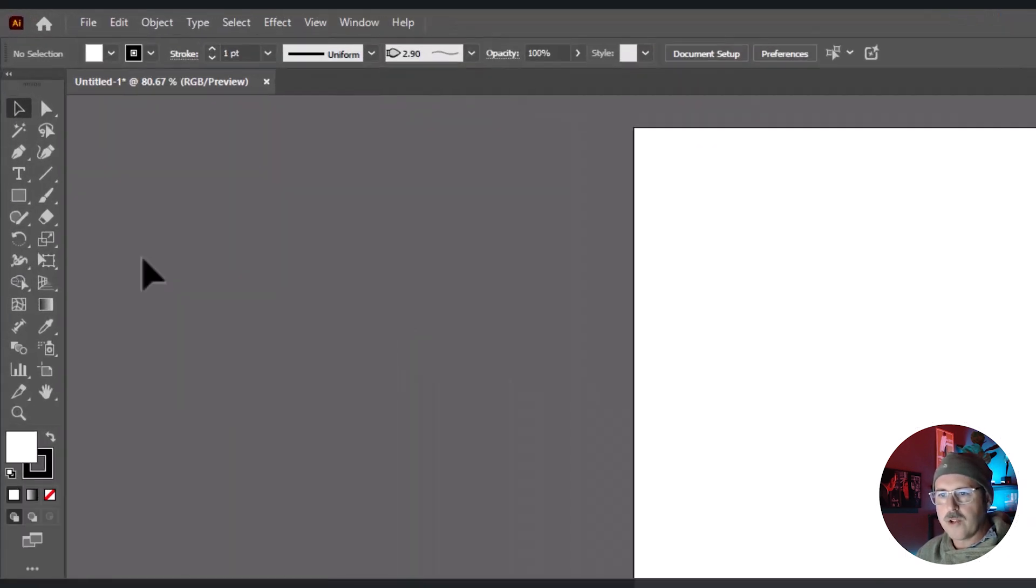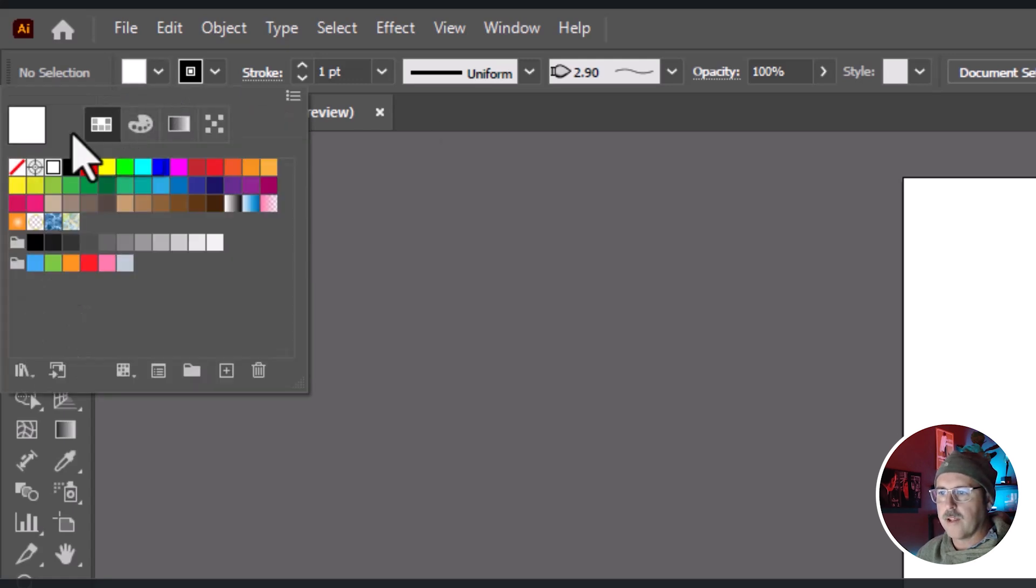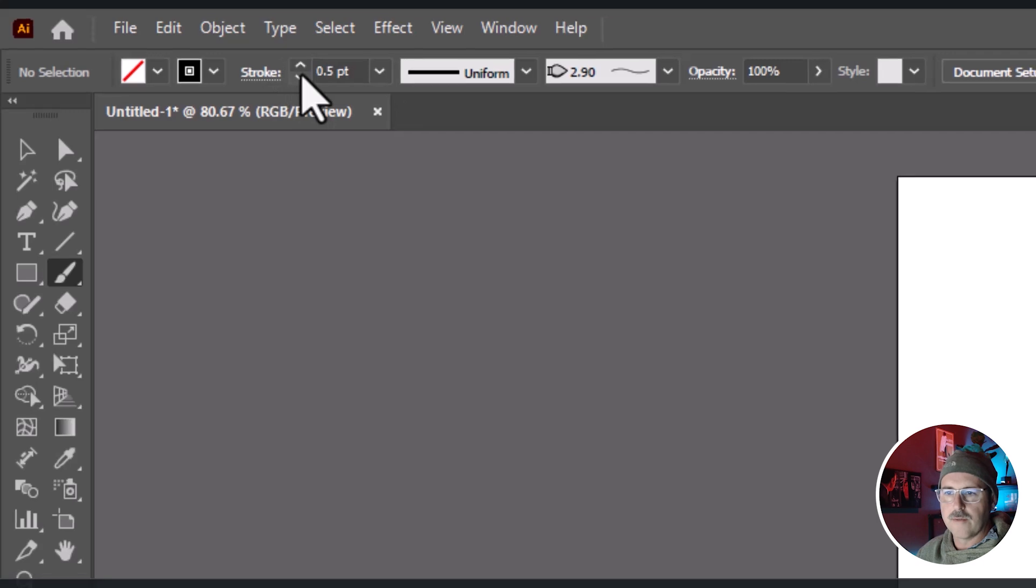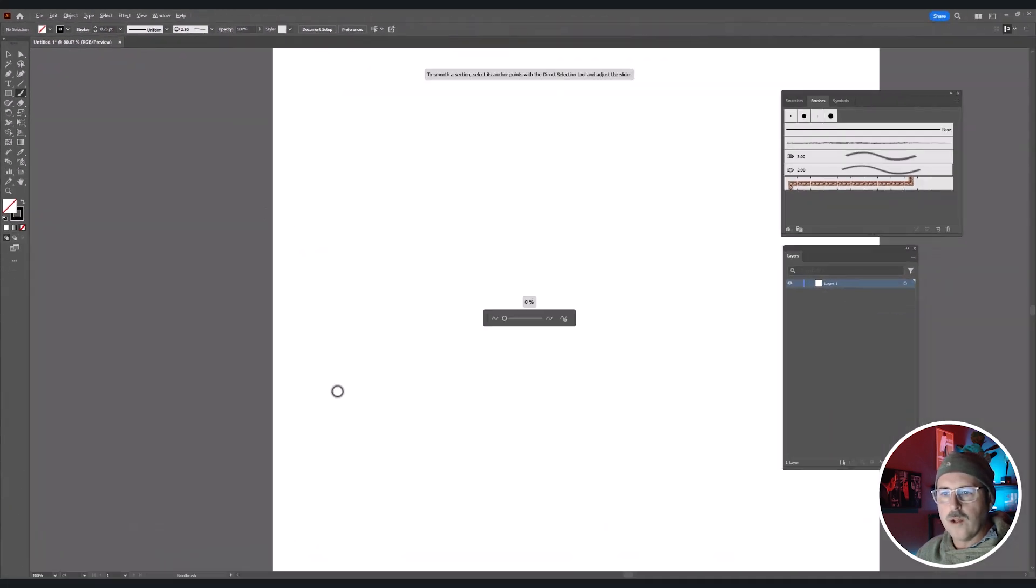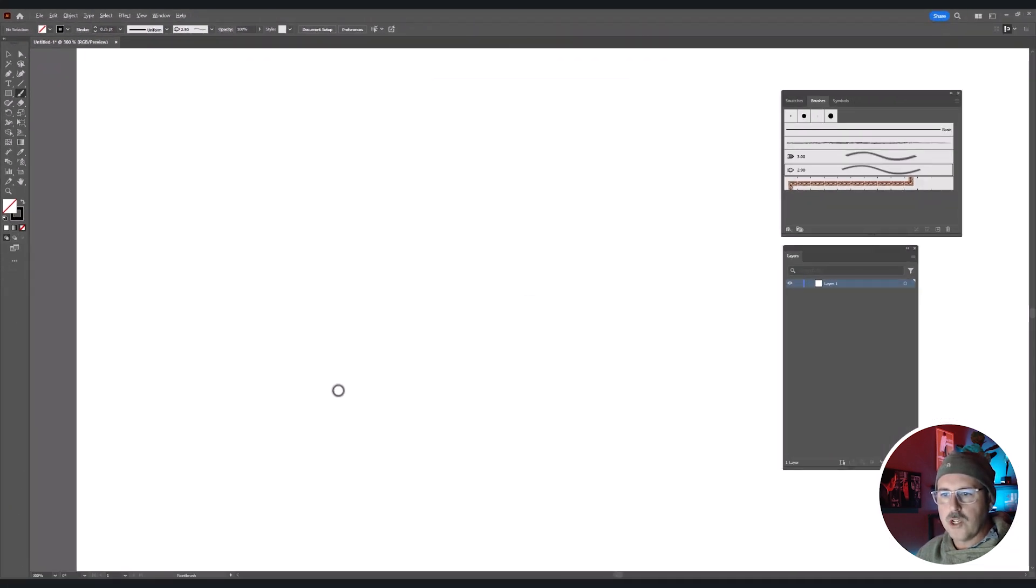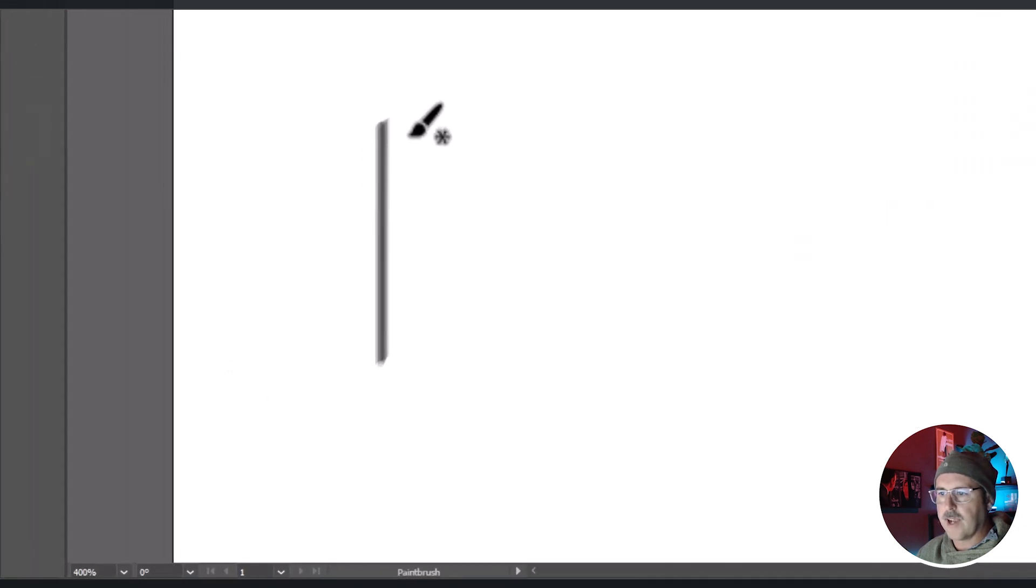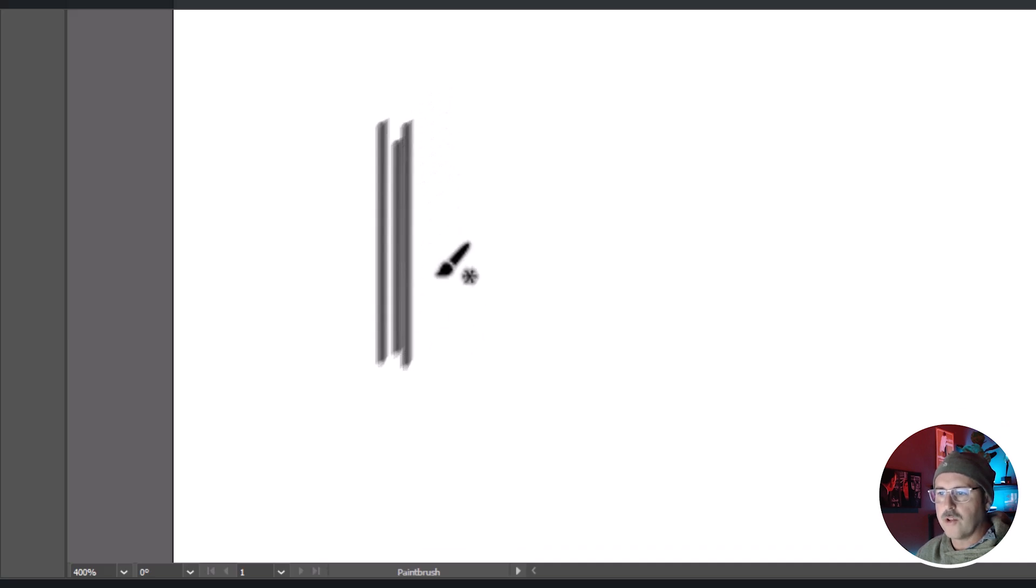Grab the brush tool now and set your stroke to black and your fill to none. Then choose a 0.25 size for the stroke. While holding down shift, drag down five little lines that stagger just a little bit along the top and bottom. These lines need to be small, so make sure that you're zoomed in while you do this.